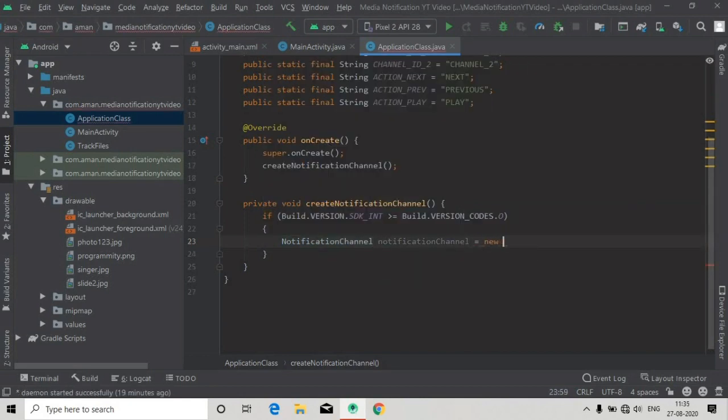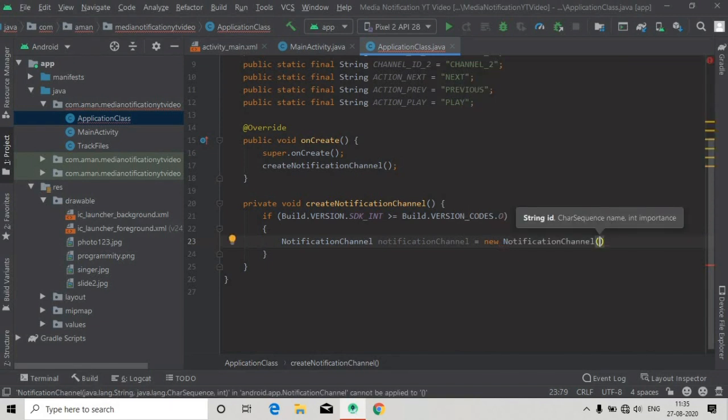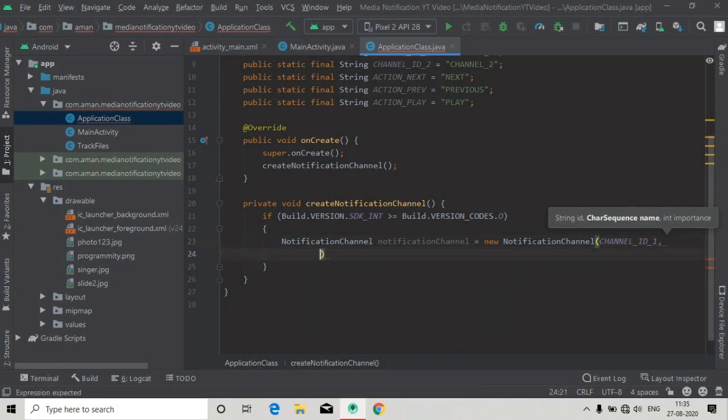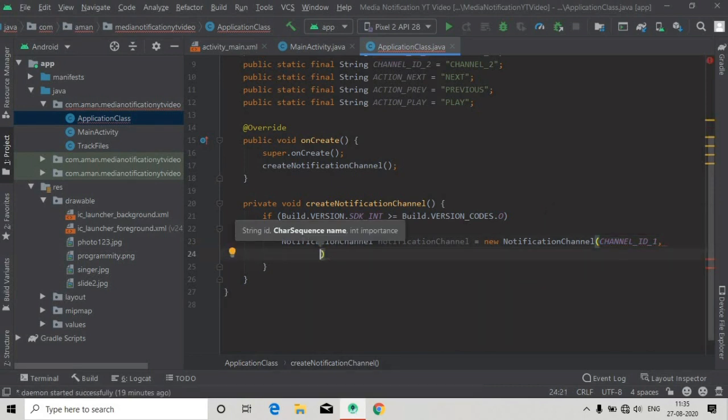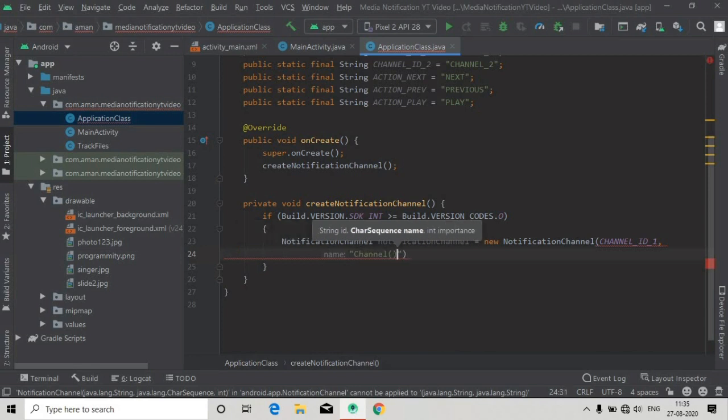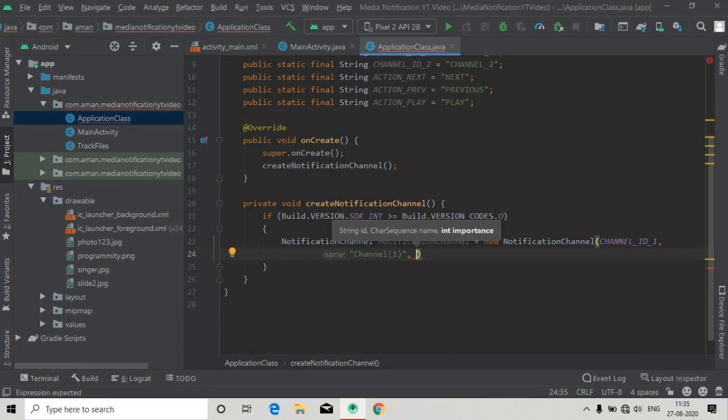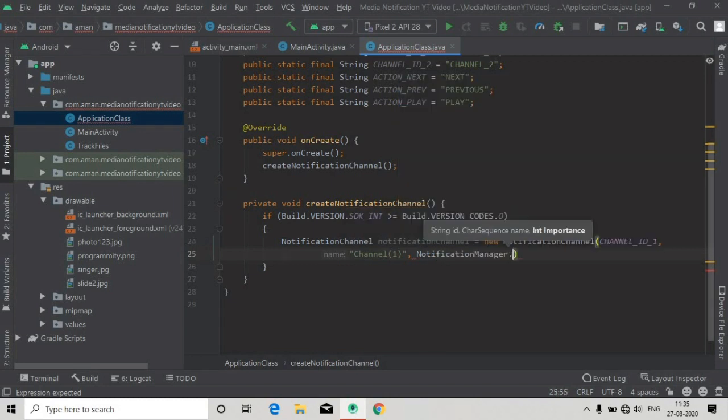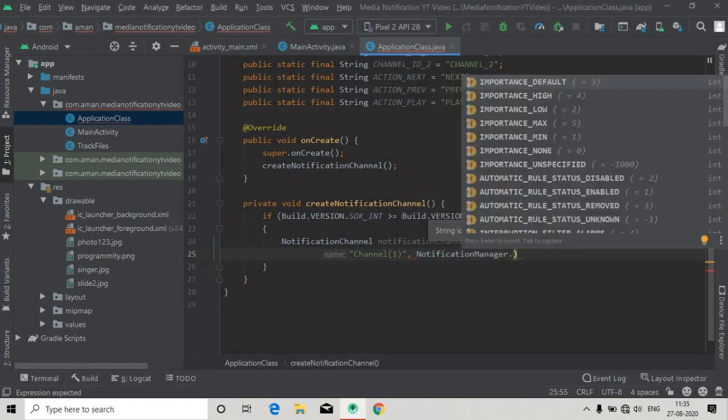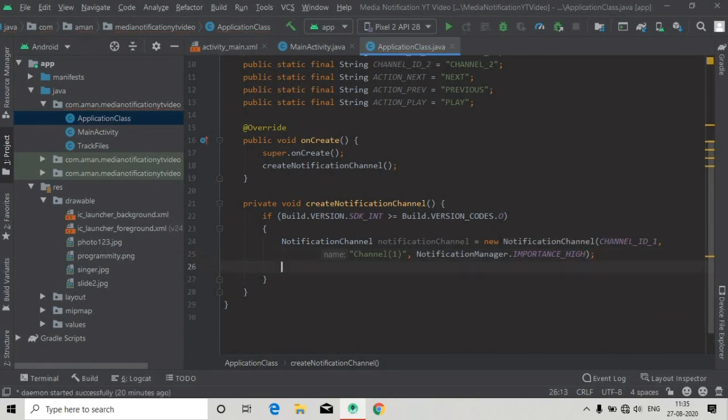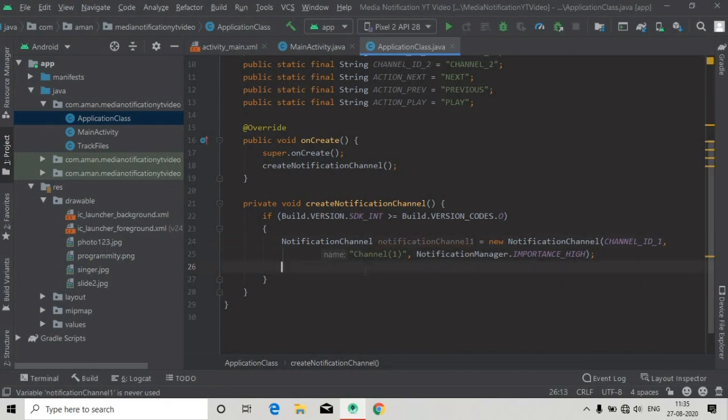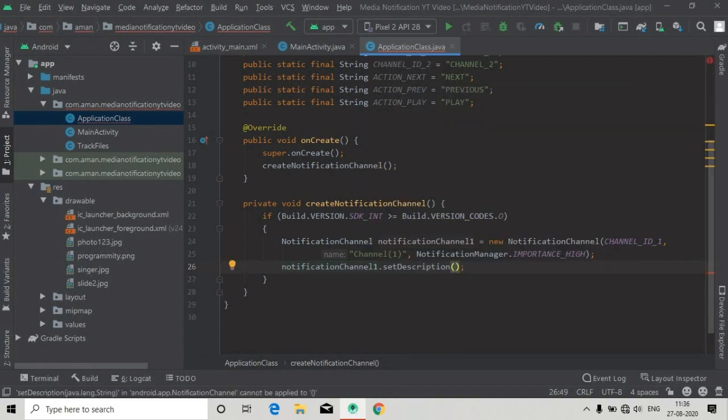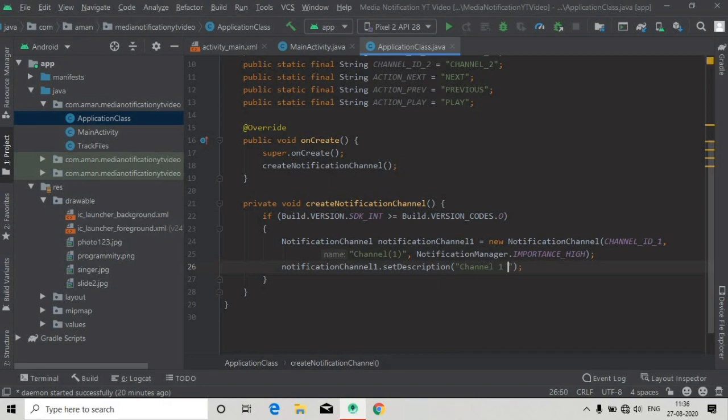Now we will create a notification channel. NotificationChannel equals new NotificationChannel, and here we will pass the id first, the CHANNEL_ID1 that we created. The next parameter will be the name of the channel, let's say "Channel 1". We have to pass priority of this notification, so notification manager dot IMPORTANCE_HIGH. Now we will set the description, notificationChannel1.setDescription, and here pass "Channel 1 description".